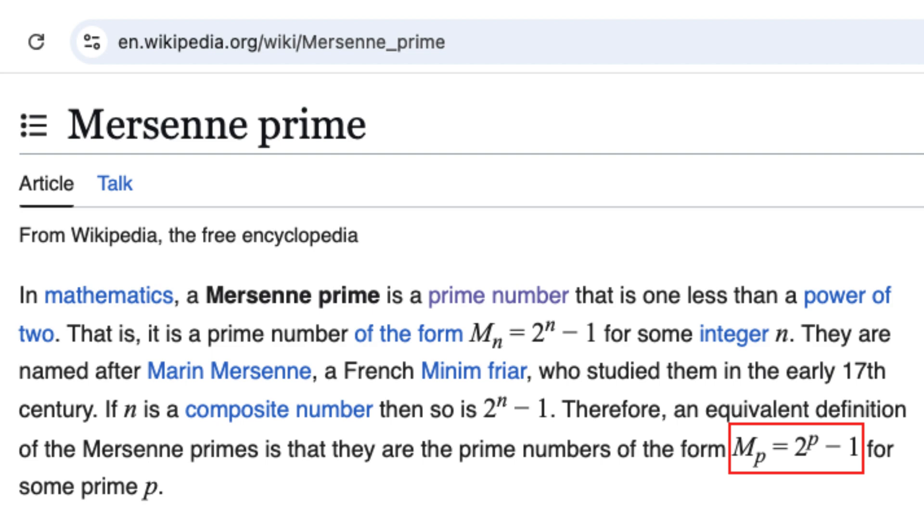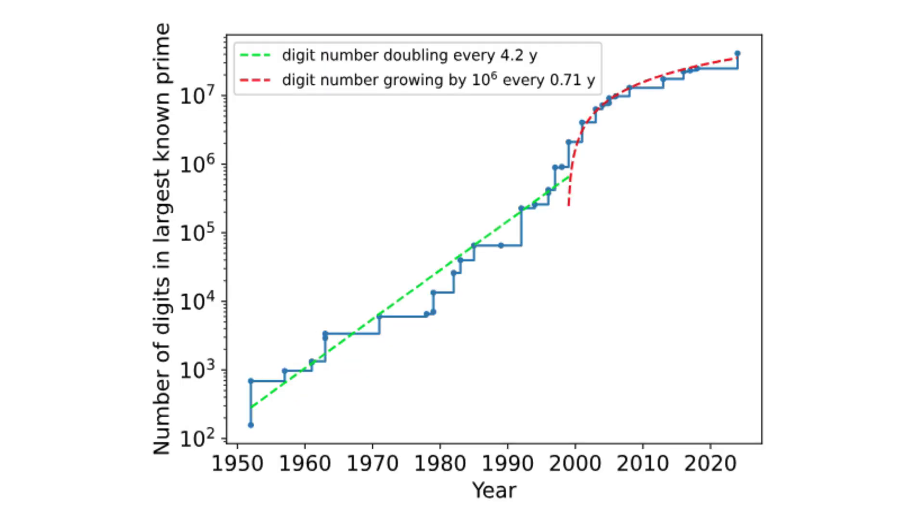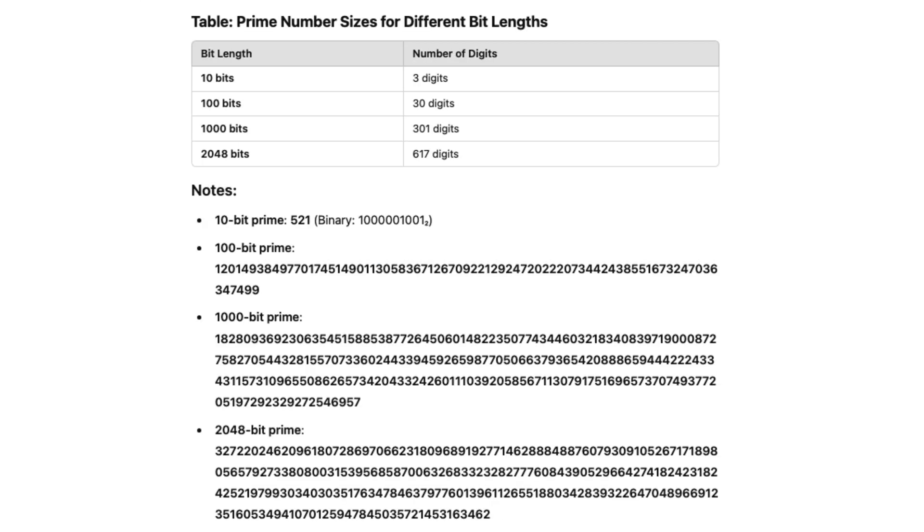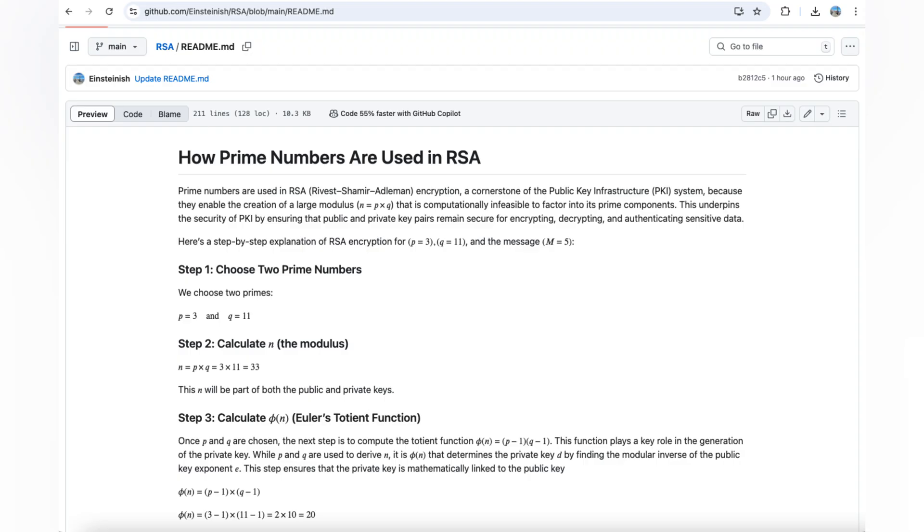Prime numbers are also essential in cryptography, particularly in encryption algorithms like RSA. I have a GitHub repository that demonstrates a simple example of how prime numbers are used in RSA encryption, particularly within a public key infrastructure system.